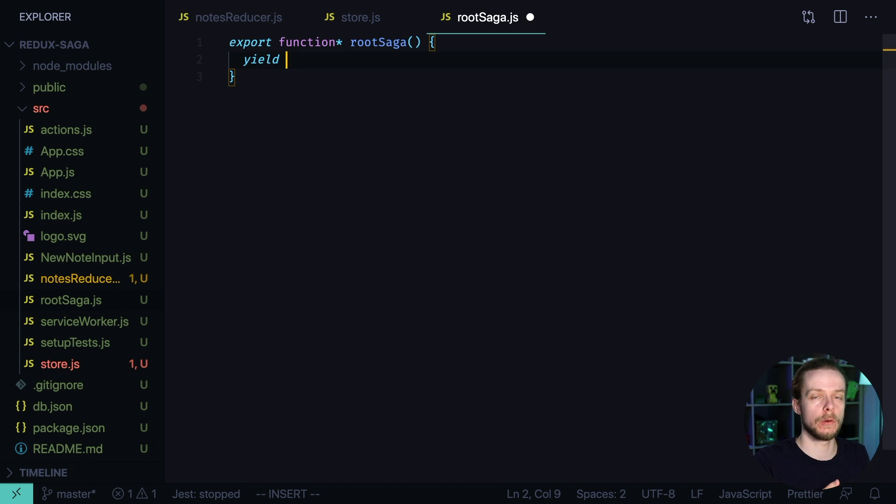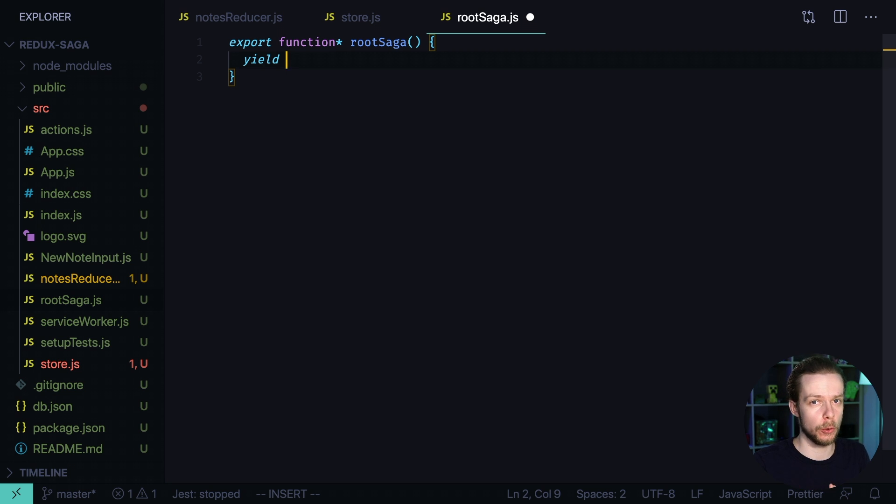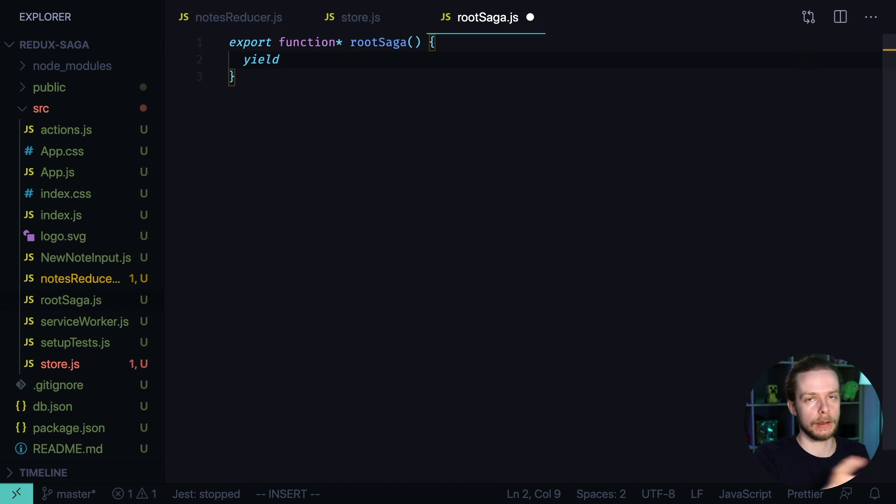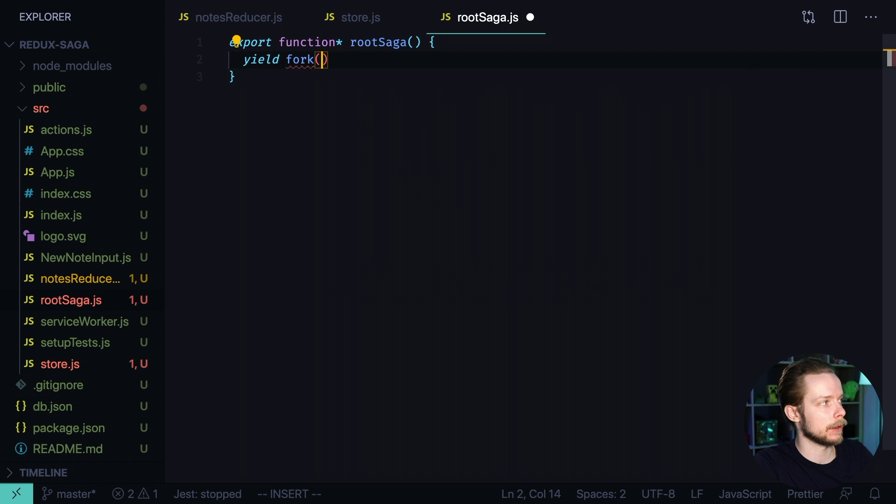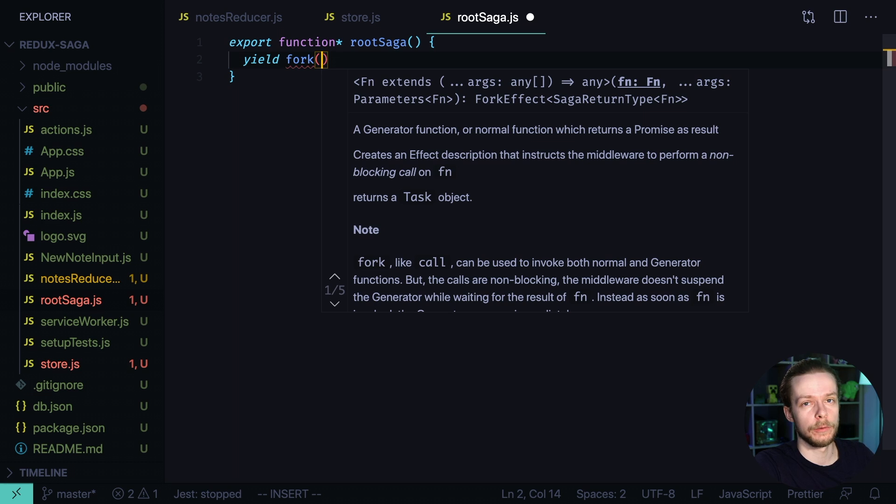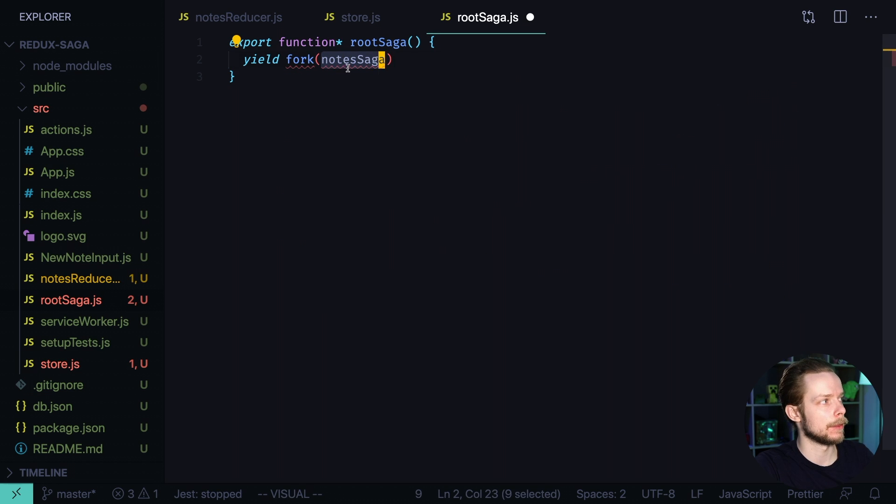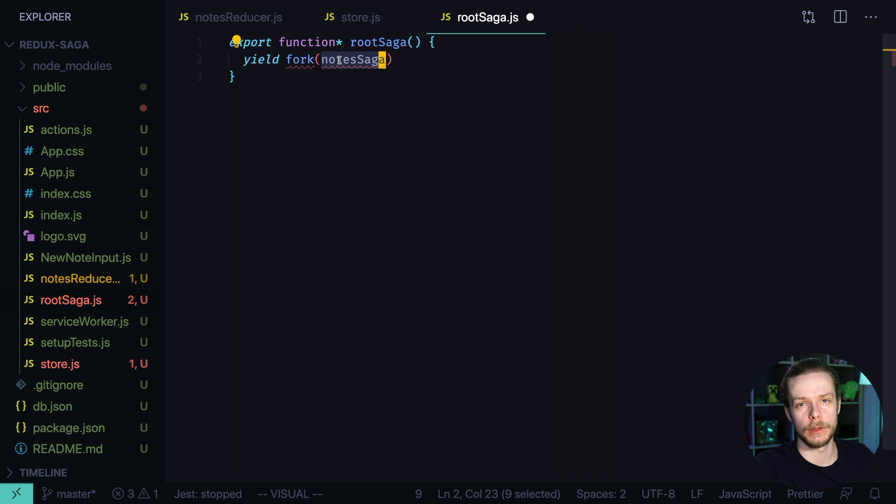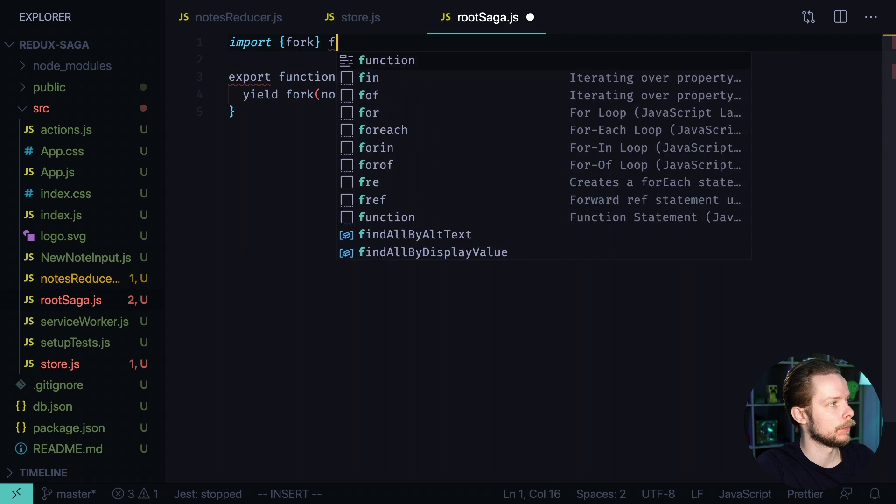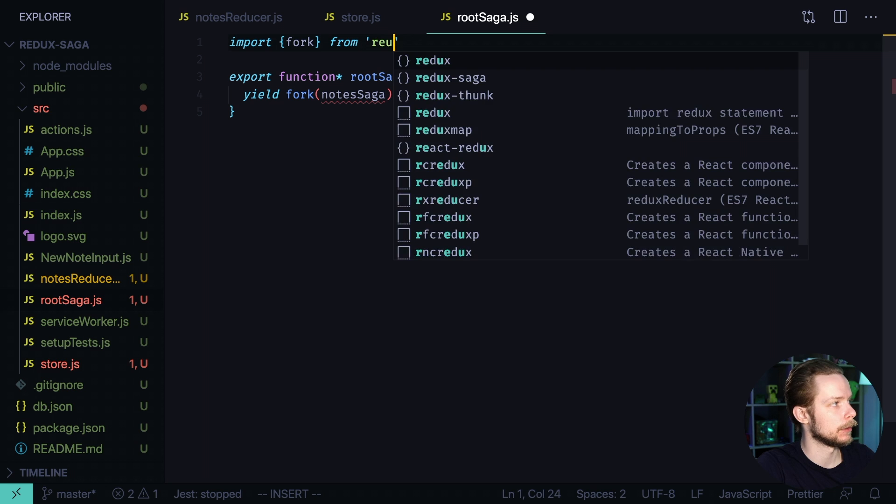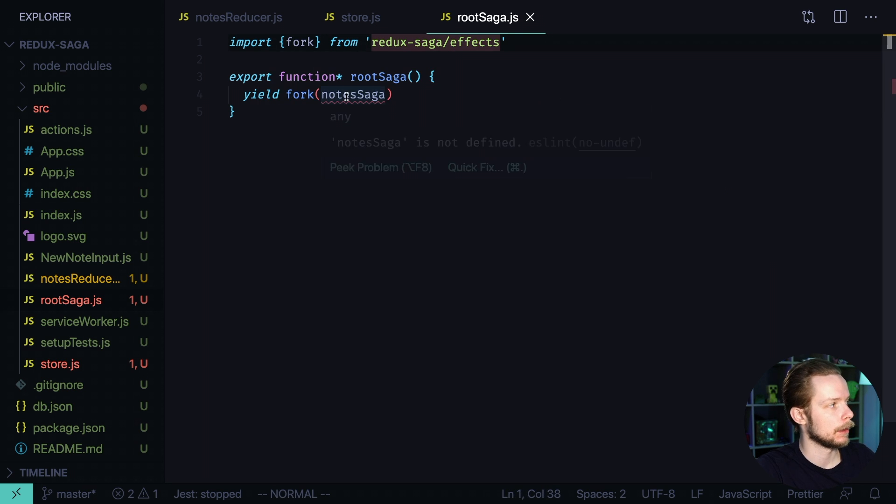Yield works more like pause. It allows you to pause the execution you can also return the value from the function at this stage but as the function is just paused and not stopped you can get the value back if you want to and continue the execution. So we write yield and here we call fork. It's an effect from Saga that is used to launch new independent sagas and here we'll fork the nodes Saga. The nodes Saga will be responsible for the side effects relevant for the nodes reducer. Import fork from Redux Saga effects and now let's define the nodes Saga.